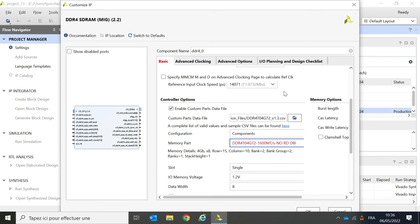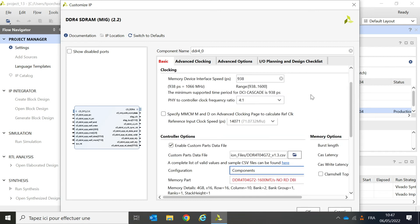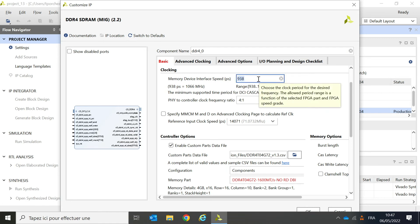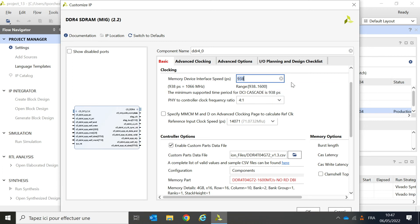I can now check on the other parameters. One key thing that must be ensured is that the clock specified in the memory device interface speed complies with the selected parts speed. In my example, I selected the 1.6 giga transfer per second part, and I see that the field is displayed in red, telling me that something is wrong with my configuration.